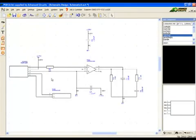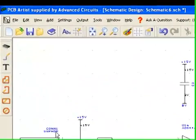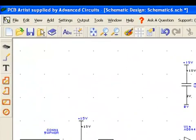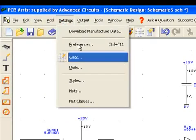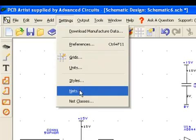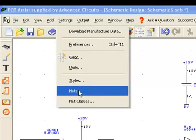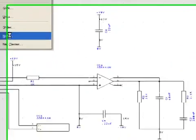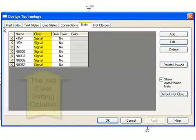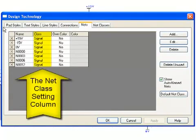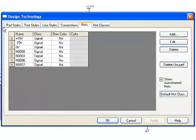Now is a good time to review the list of nets and make any needed edits. This is done from settings nets in the main menu. All nets have a net class. This determines what via and track sizes, or styles, are used on that net for routing. All nets are signal class by default.